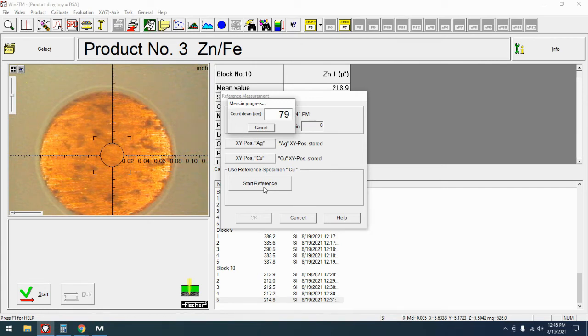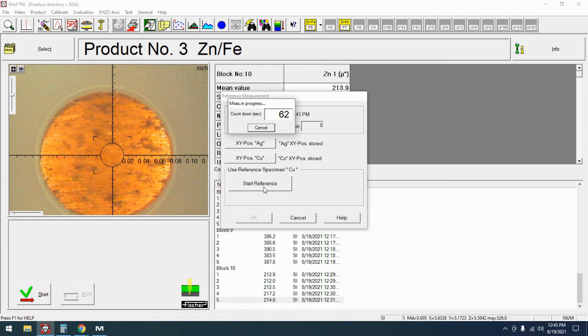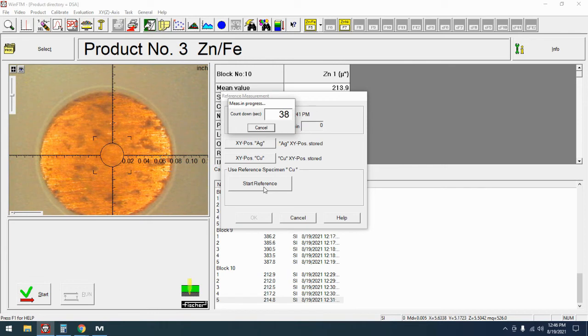The only time that you really want to worry is if you get an error or if when you're doing the automated you never move over to the copper. Now if it never asked for copper that's a problem and by never I mean within the next five to ten minutes it should do that.